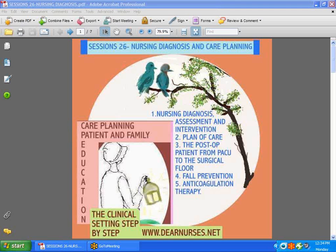We're back with Session 26, and today it's going to be nursing diagnosis and care planning. That will include nursing diagnosis and assessment intervention, plan of care, the post-op patient from PACU to the surgical floor, fall prevention, and anticoagulation therapy.